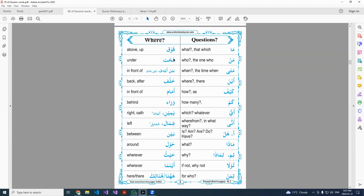Tahta is the opposite — it means under. Baina or baina yadai means in front of, because yad means hand. Baina by itself means between, but when we say baina yadai — between the hands — it means in front, because your hands are in the front, in between or in front of you.